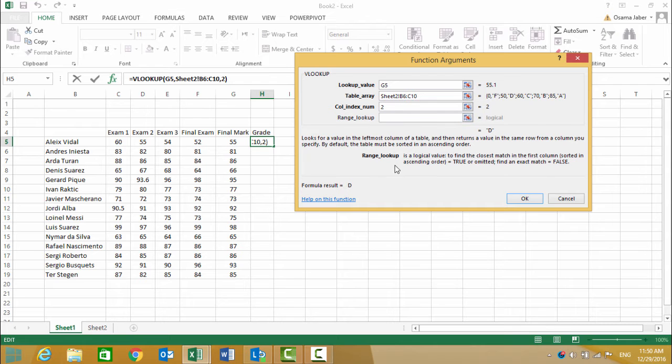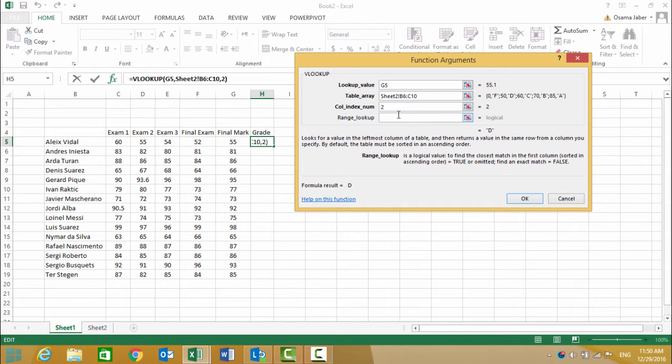Then leave this blank or write TRUE. This is for sorting purposes, to sort it in ascending order. Now this returns D.